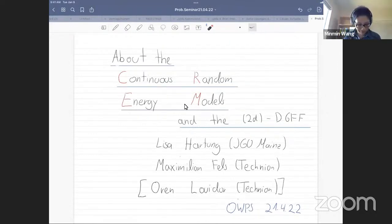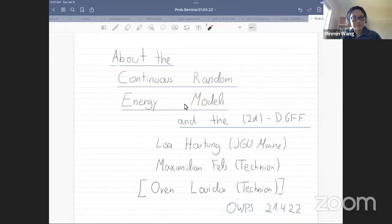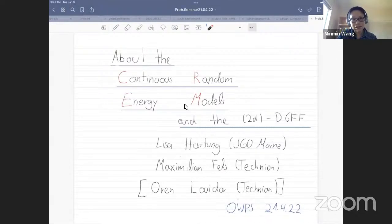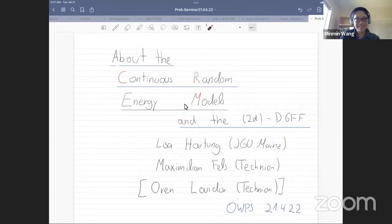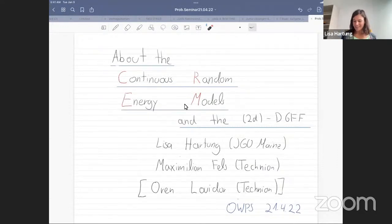Hello everyone. Welcome to another section of the One Word Probability Seminar. Without further ado, let me introduce today's speaker. Today we have the great pleasure to have Lisa Hinton, who will be speaking about the continuous random energy model. The floor is yours, Lisa. Thanks for the kind introduction and the invitation.